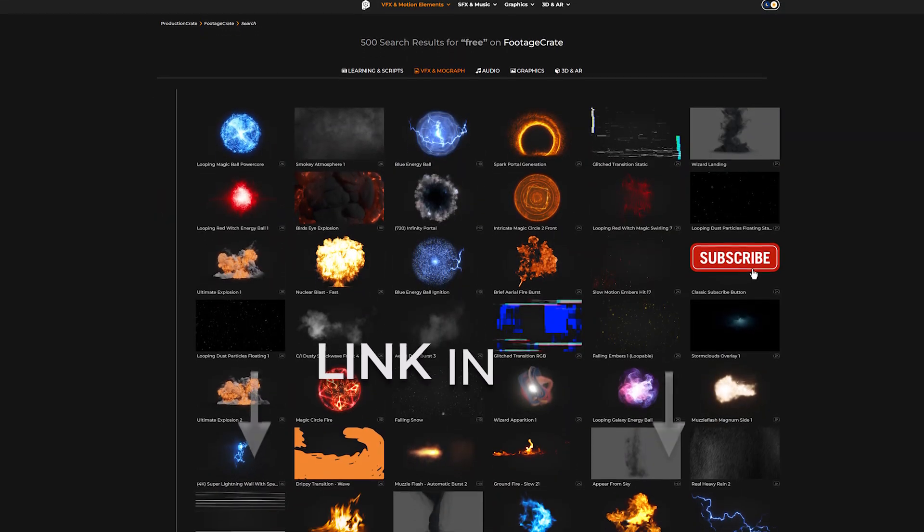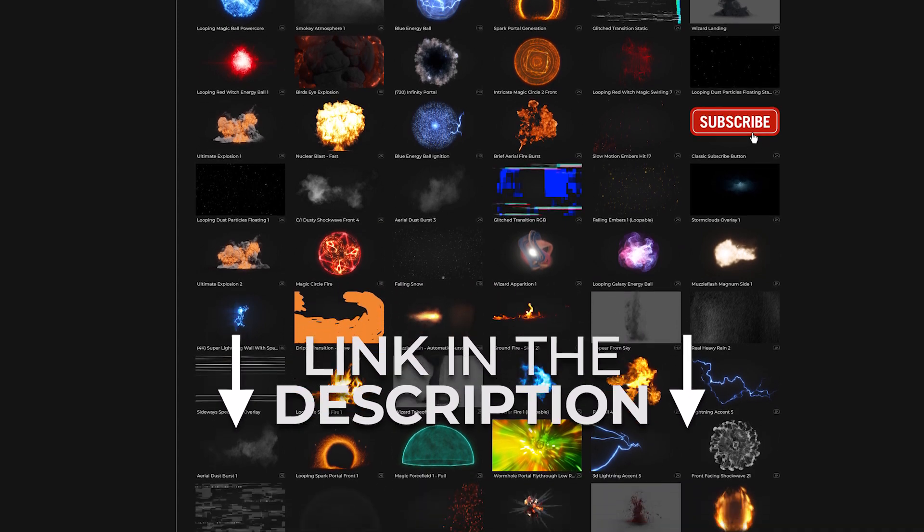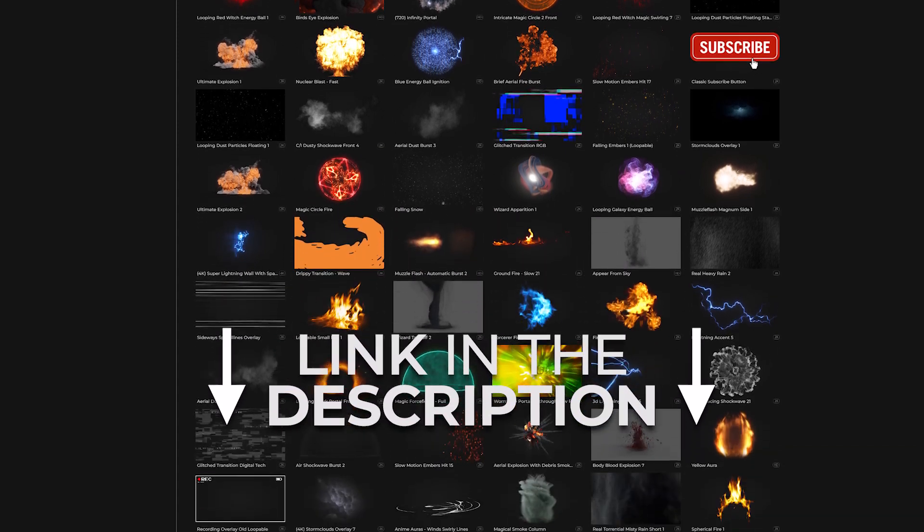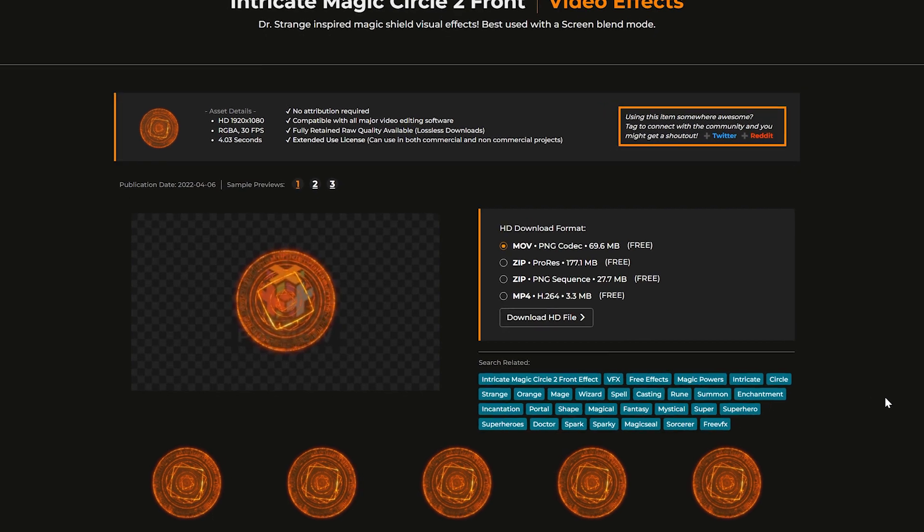Next, go to FootageCrate.com to choose from thousands of free downloadable VFX. For this shot, let's go with this intricate magic circle.